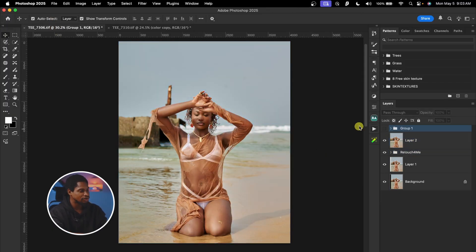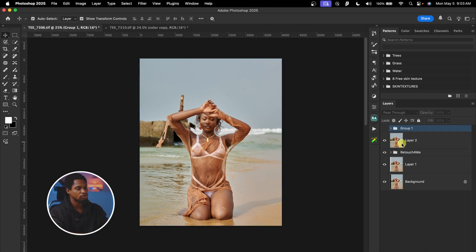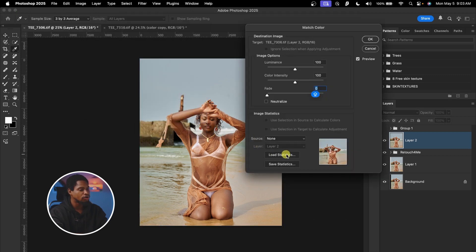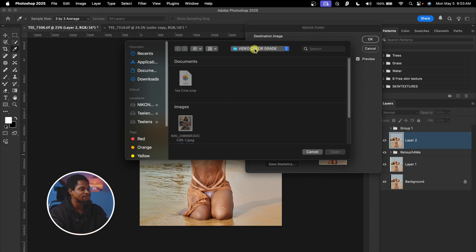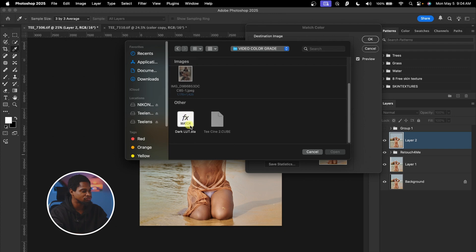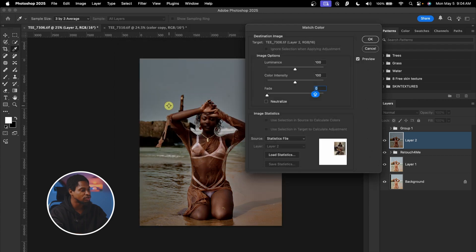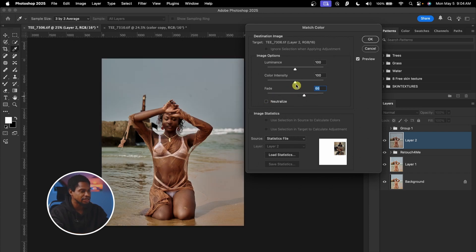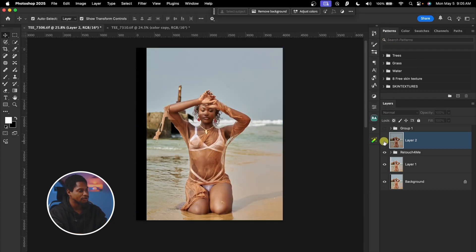Now let me show you how you can apply this color to another image. If I come to this image and want to apply that Dark Lot, with layer 2 selected, I'll come to Image, Adjustment, and click on Match Color. Then I'll click on Load Statistic, locate my video color grade folder, and open it — you'll see 'Dark Lot' right there. I'll select it and hit OK to apply that color to the image. Then we fade it to make it look realistic and play with the color density or luminance until it looks okay, then hit OK. That's how you can copy color from another image, apply it to your own image, and save it as a LUT.